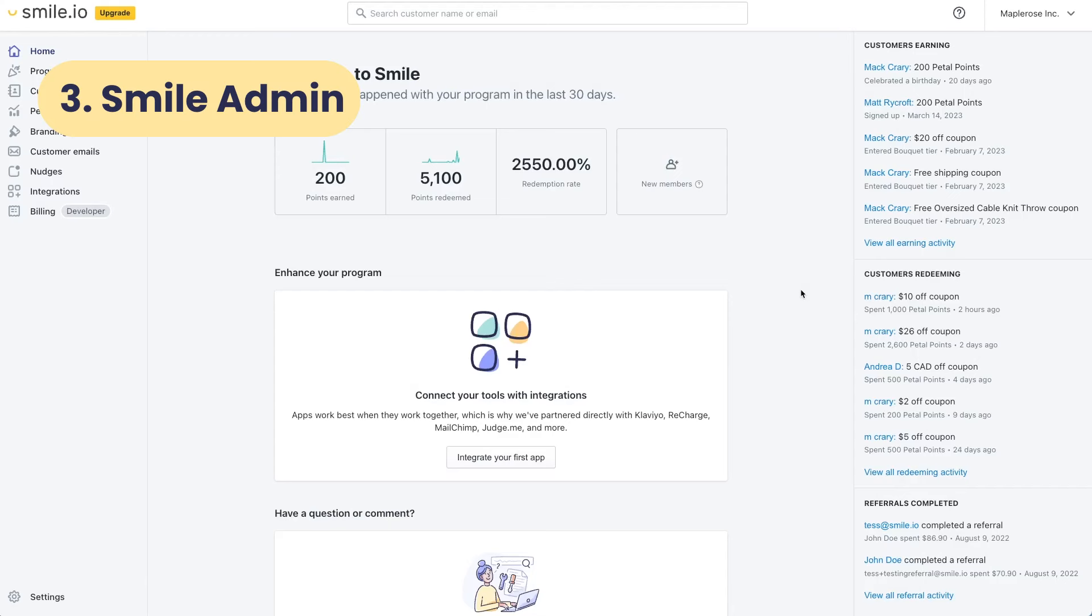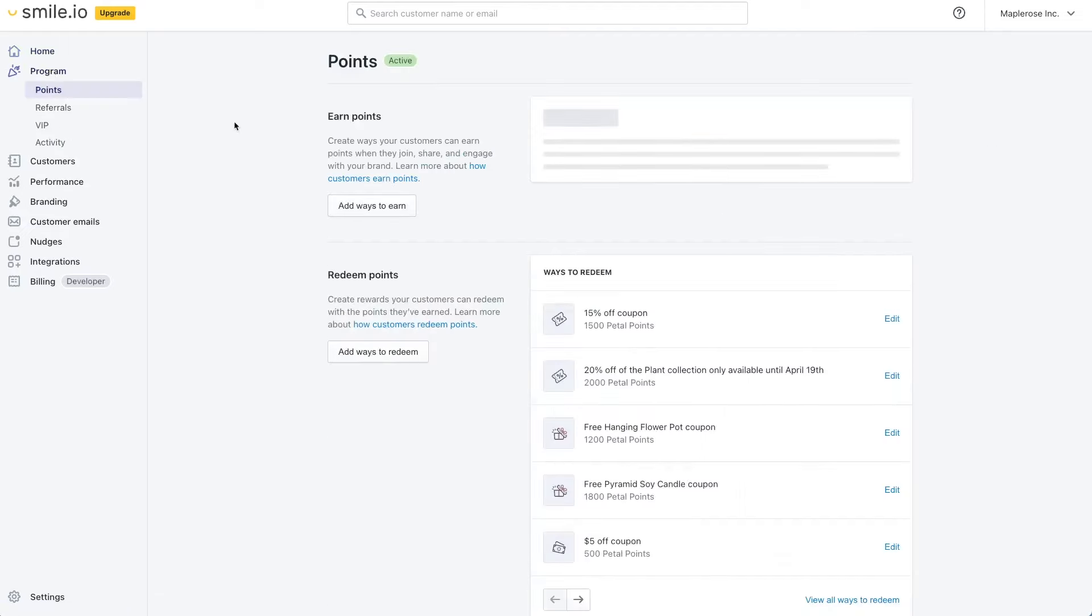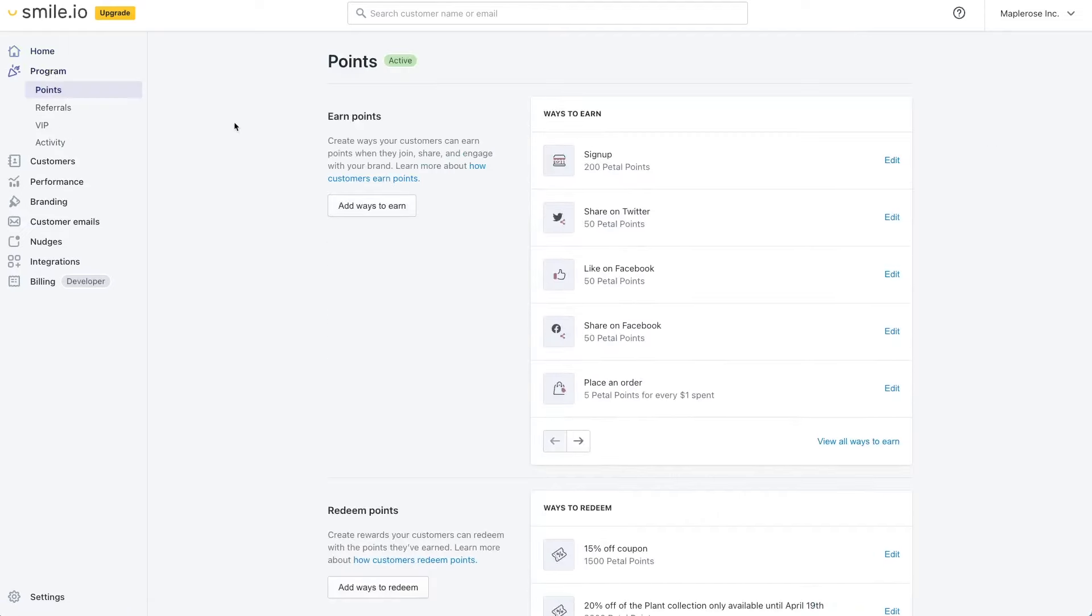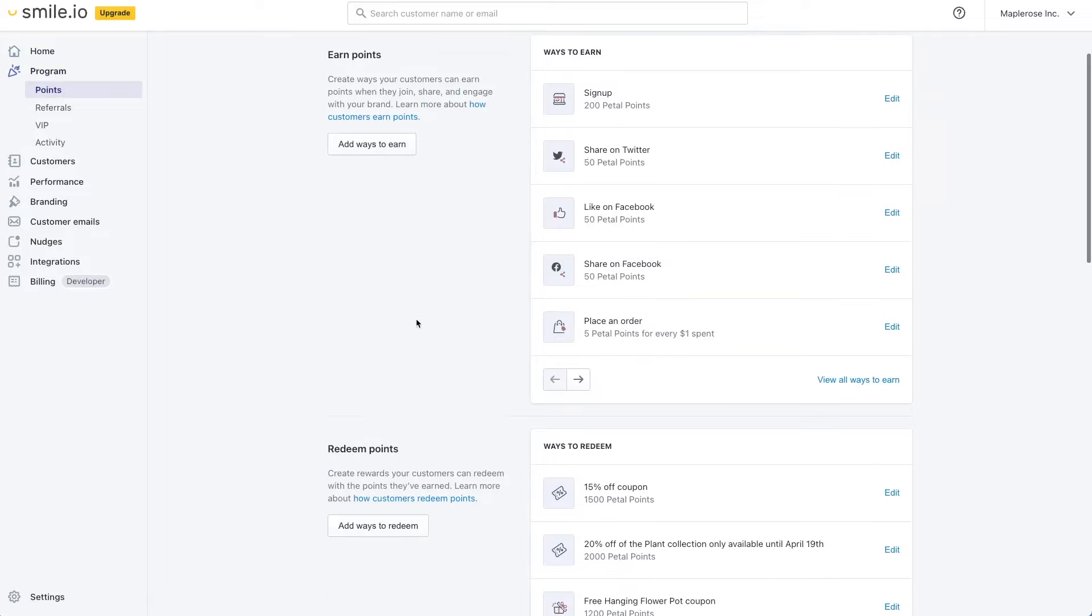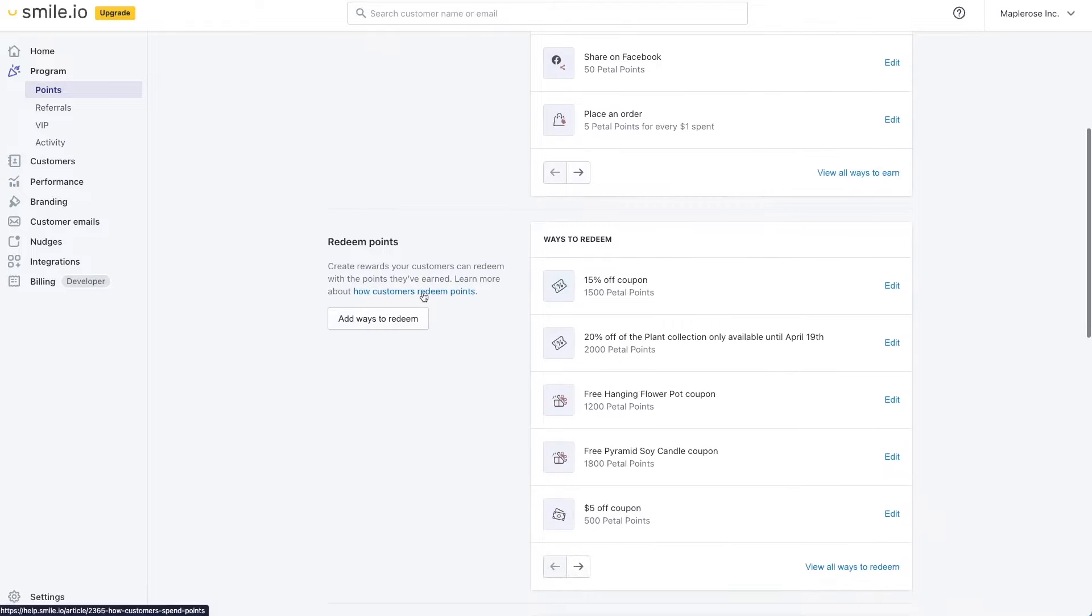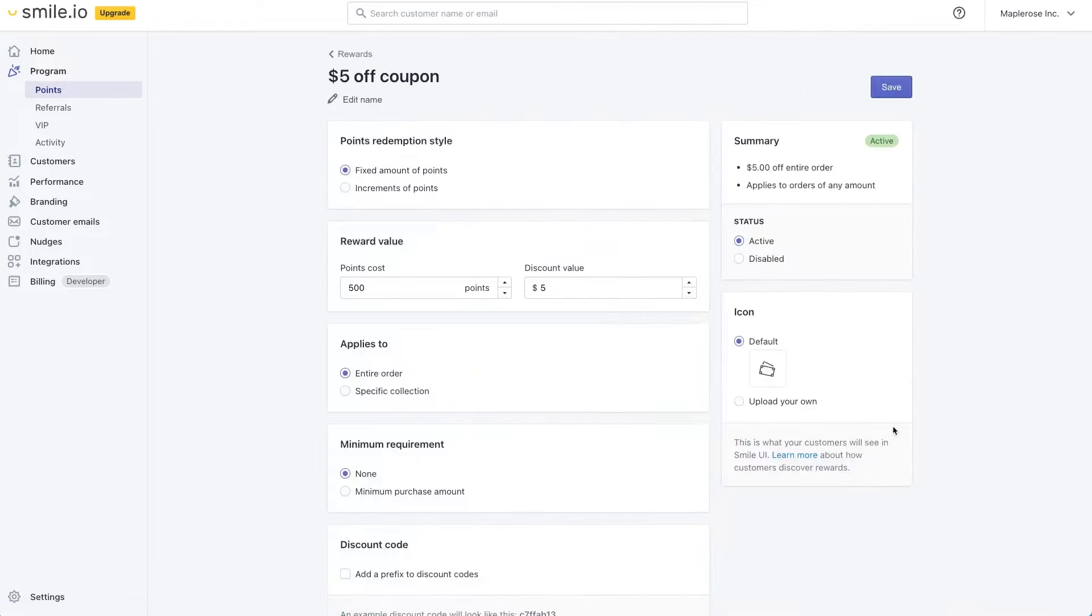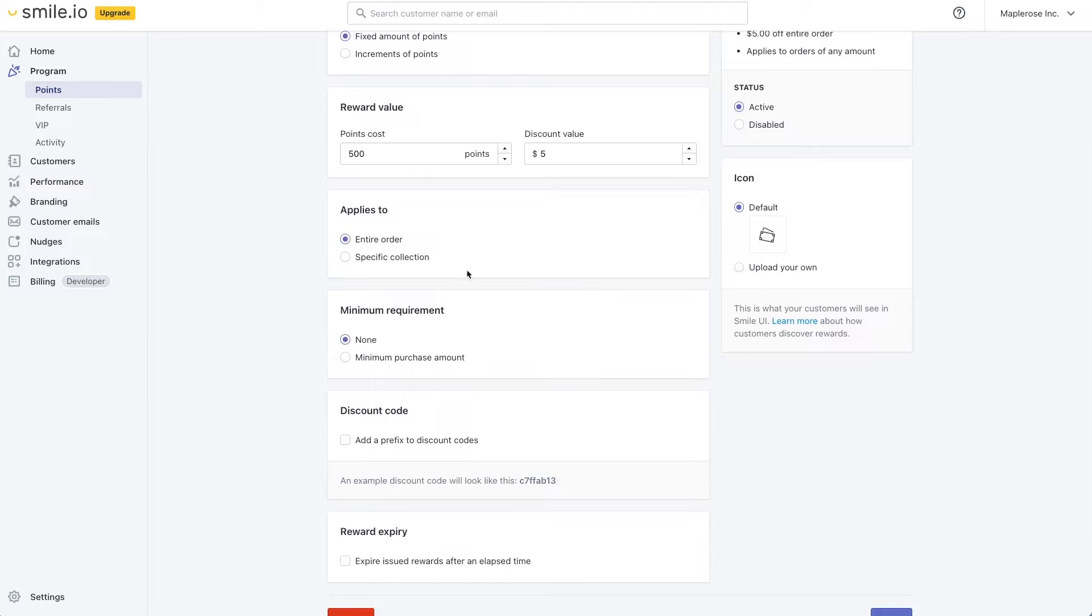So on my sample store here let's take a look at the settings and how they can be customized for your business. Now this is a non-functional store so if some of the analytics don't look right it's because there aren't any real customers but let's dive right in and look at the program. So here you can customize all the ways people earn points and how many points they earn for the actions they spend. You can also customize which coupons you want to offer. You can get really granular by saying how many points and the value and you can even apply it to specific collections.